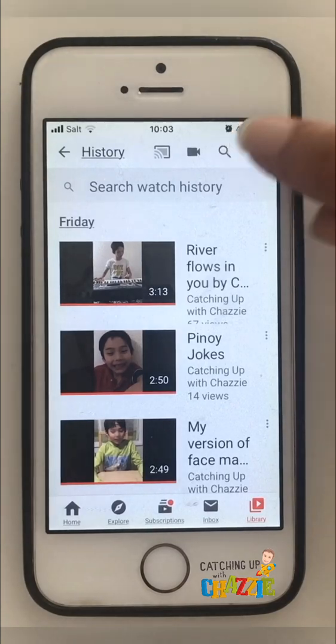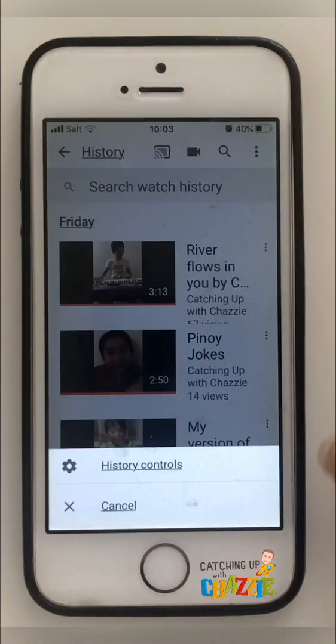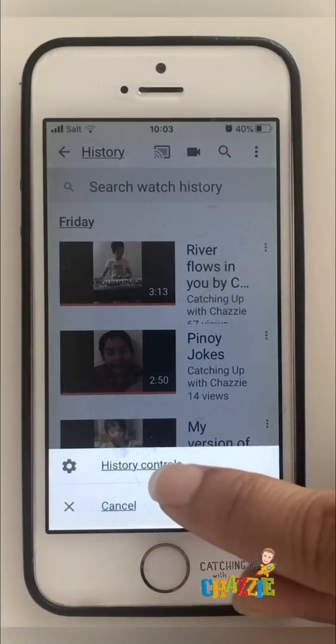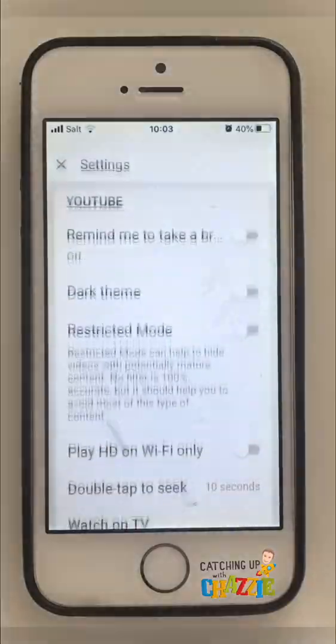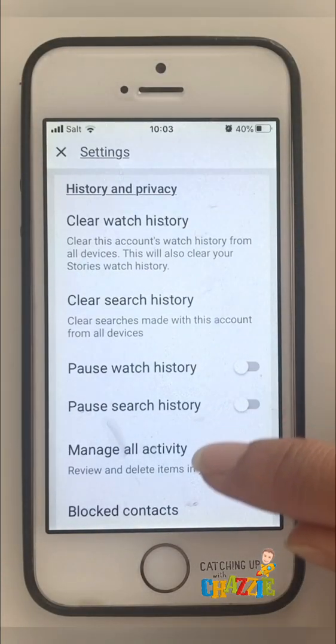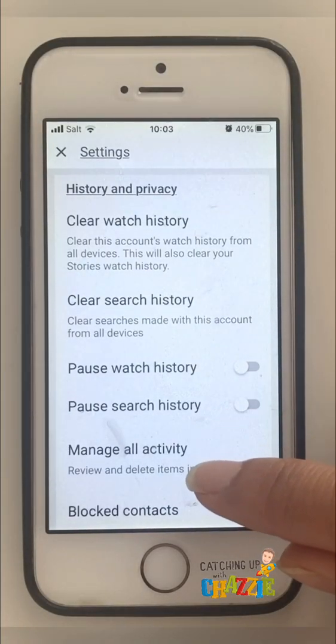We click those buttons and select History Controls. From here we go to Manage All Activities.